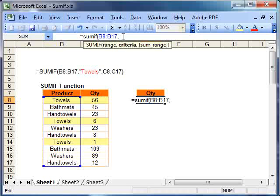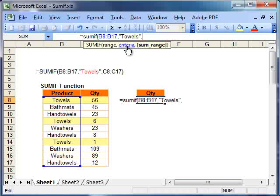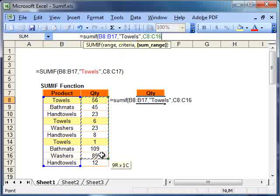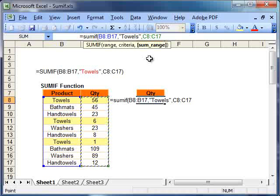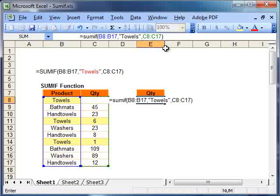Now we're going to put in our criteria. We need our criteria. What's our criteria? It's a text criteria, so we need to put it in double quotes, and it's towels. Again, we're asked for a comma, which we'll put in, and then our second range, which is here, our quantity. And now all we simply need to do is close our bracket and hit enter.